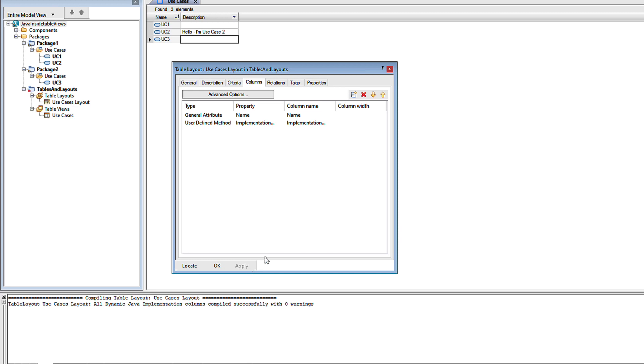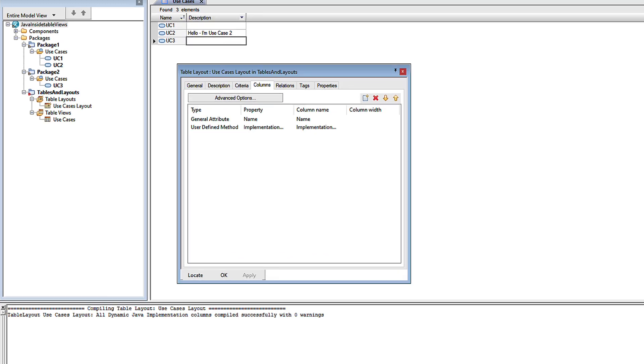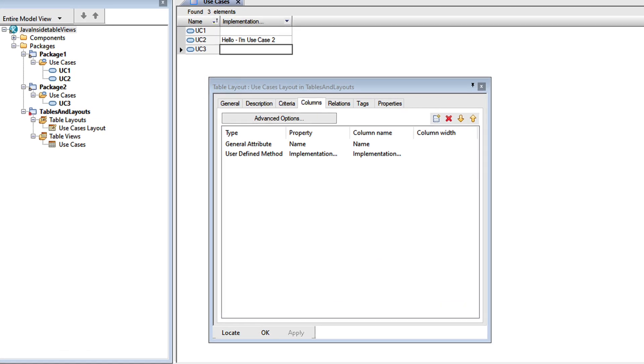Let's refresh the table. So far, nothing has changed other than the column header. We still see the existing description, but now it's being retrieved by our Java code.